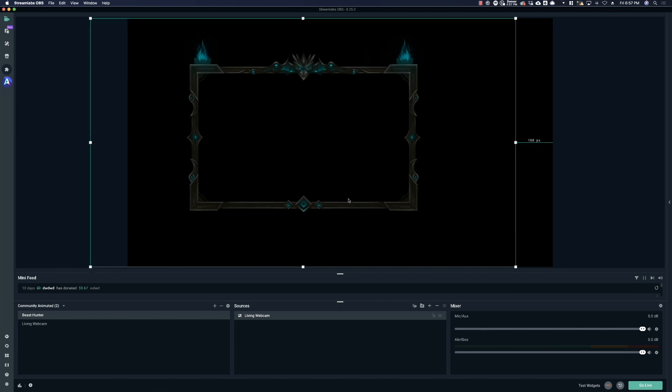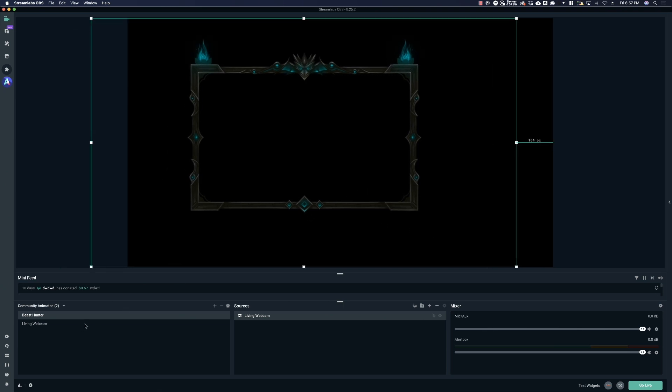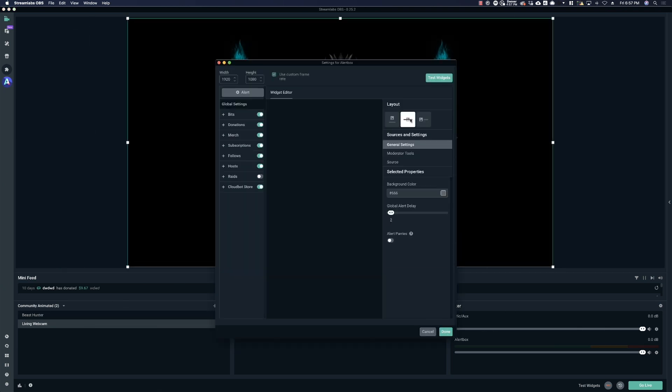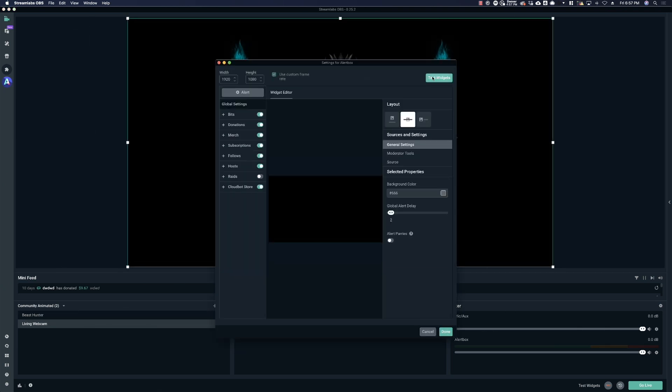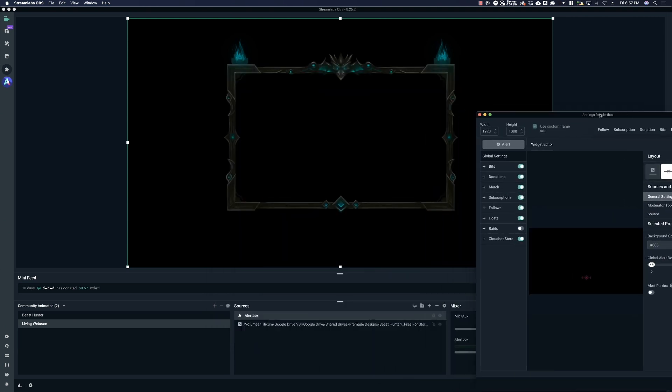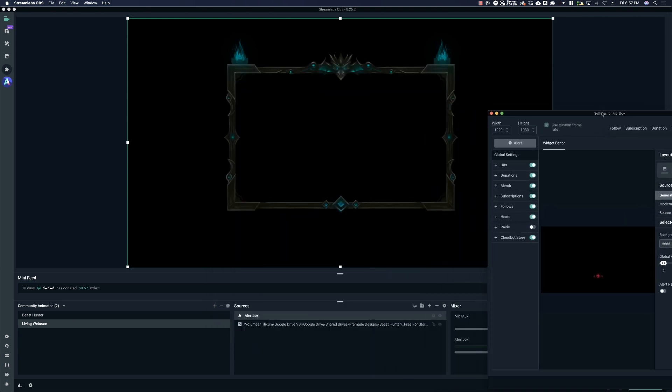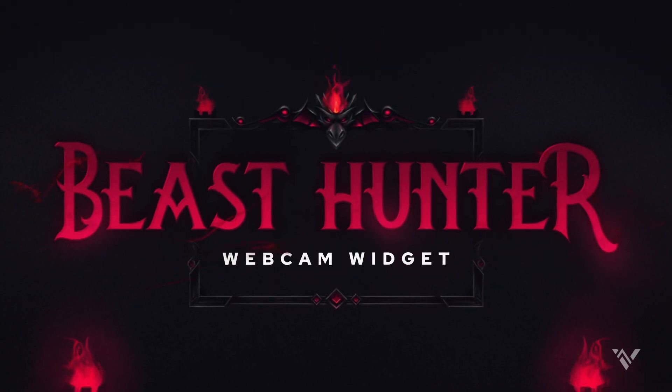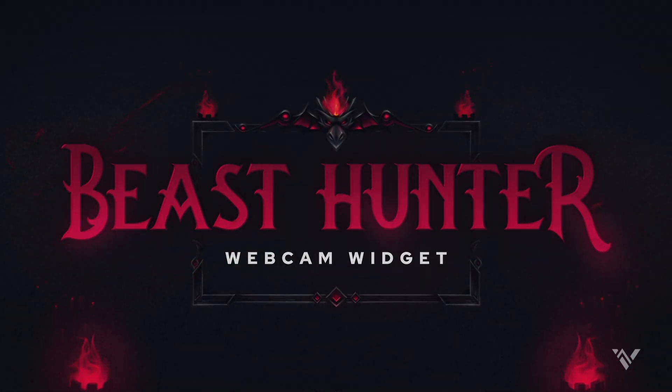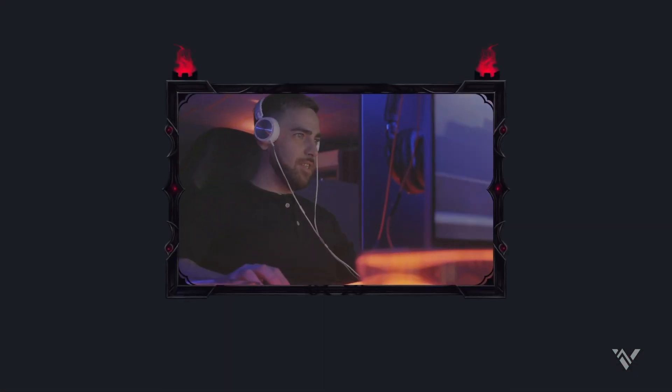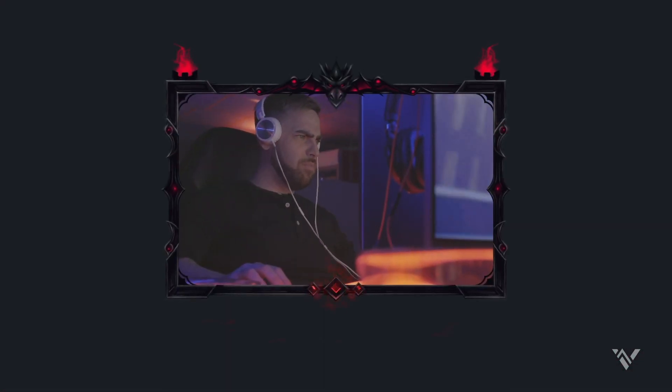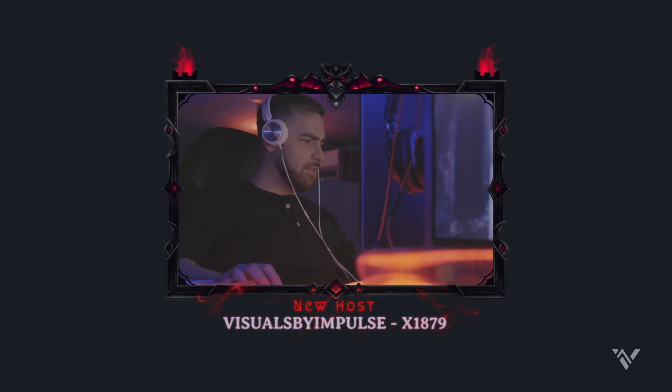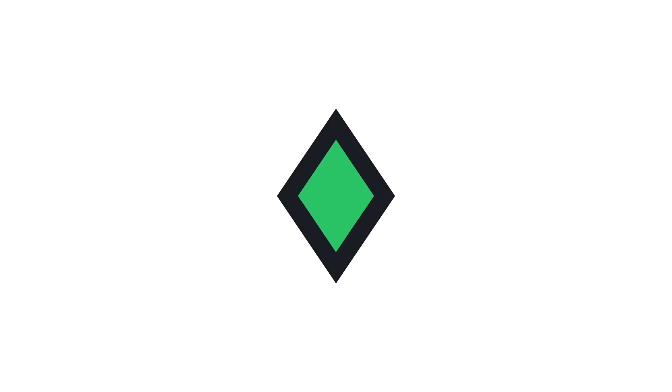So now I have this and we can go into our alert box and give this a test and you'll see that even the alerts are now colored. So I hope you enjoy the beast hunter living webcam. And if you have any questions or need any help, please never hesitate to let us know. That's what we're here for.